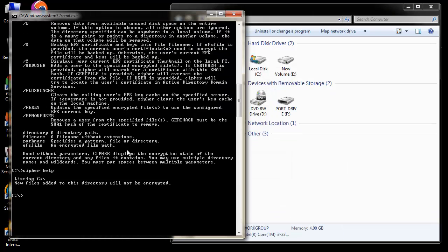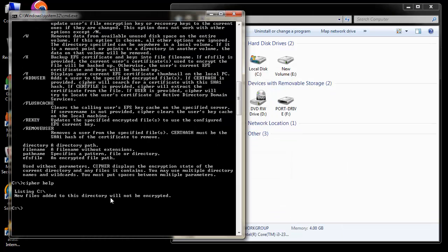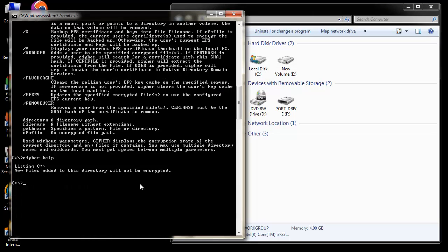Once formatting is completed, I will now go to the command prompt and use the command cipher backslash w colon f colon forward slash, where f is the drive letter assigned to my portable drive and hit enter.